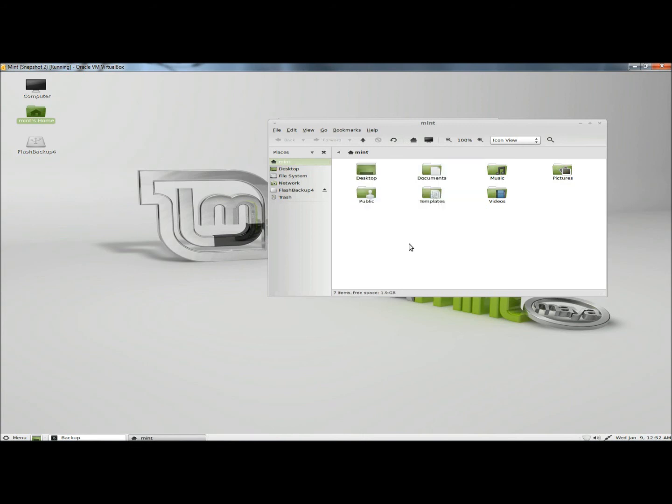And that's how you backup and restore files and programs in Linux Mint. Thank you for watching. Have a great day.